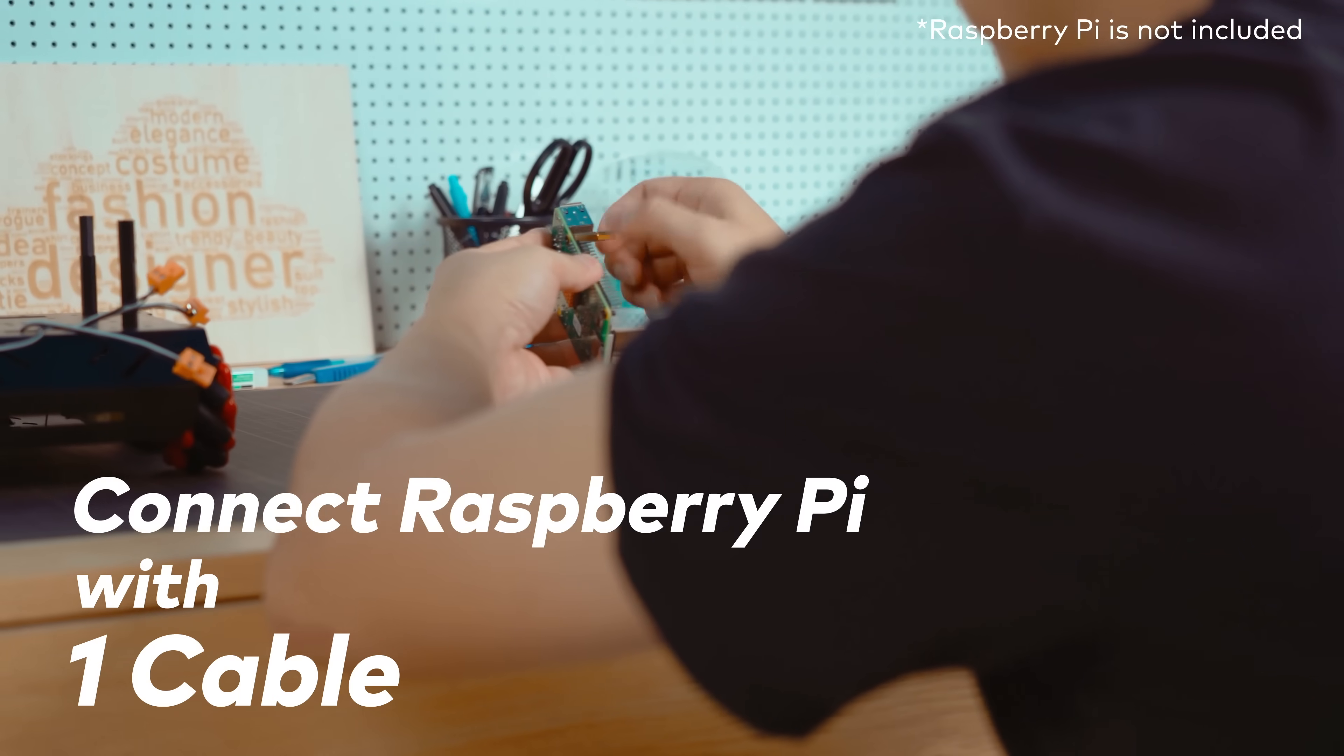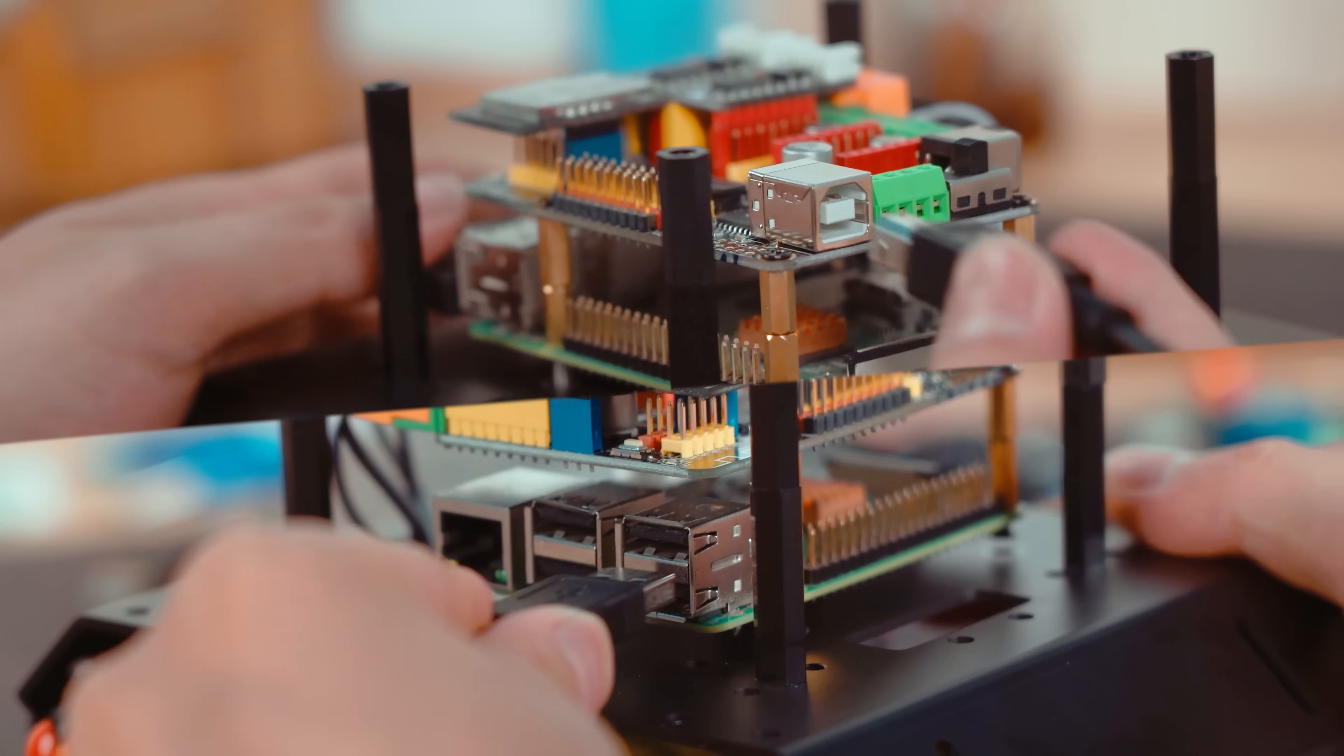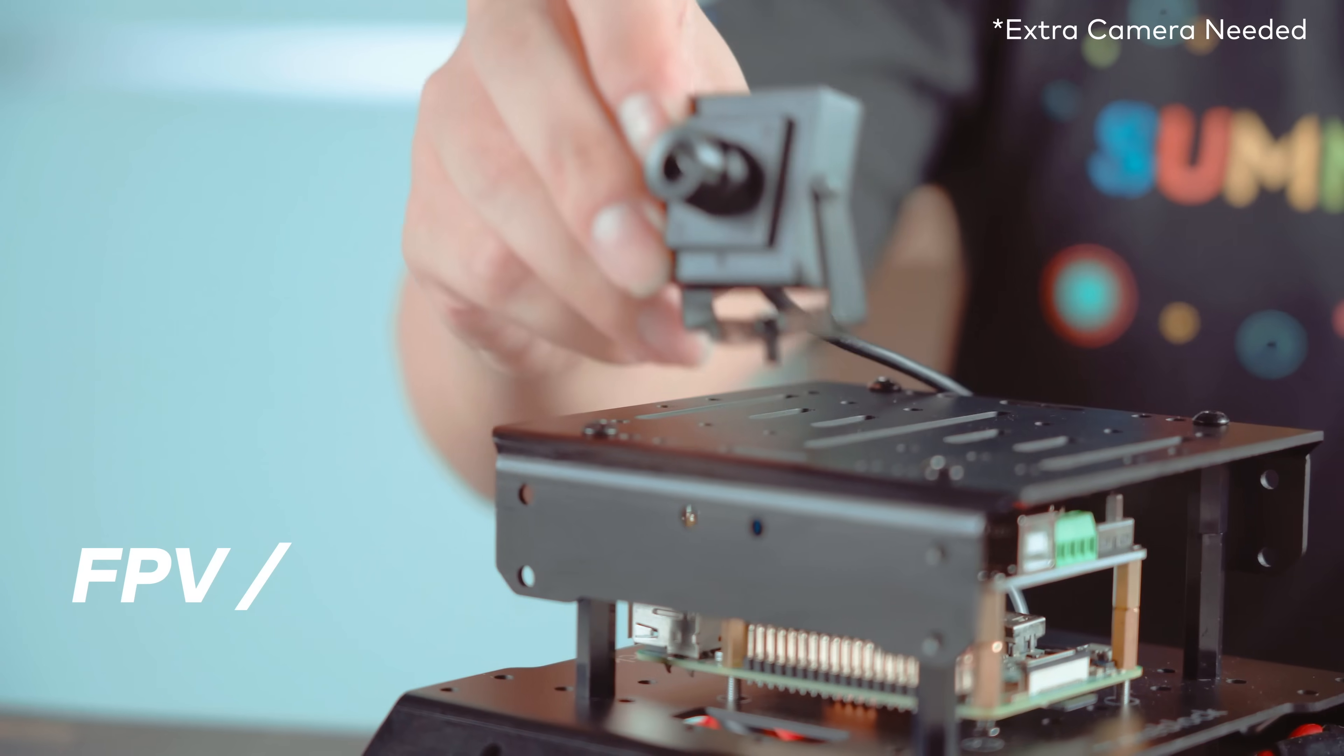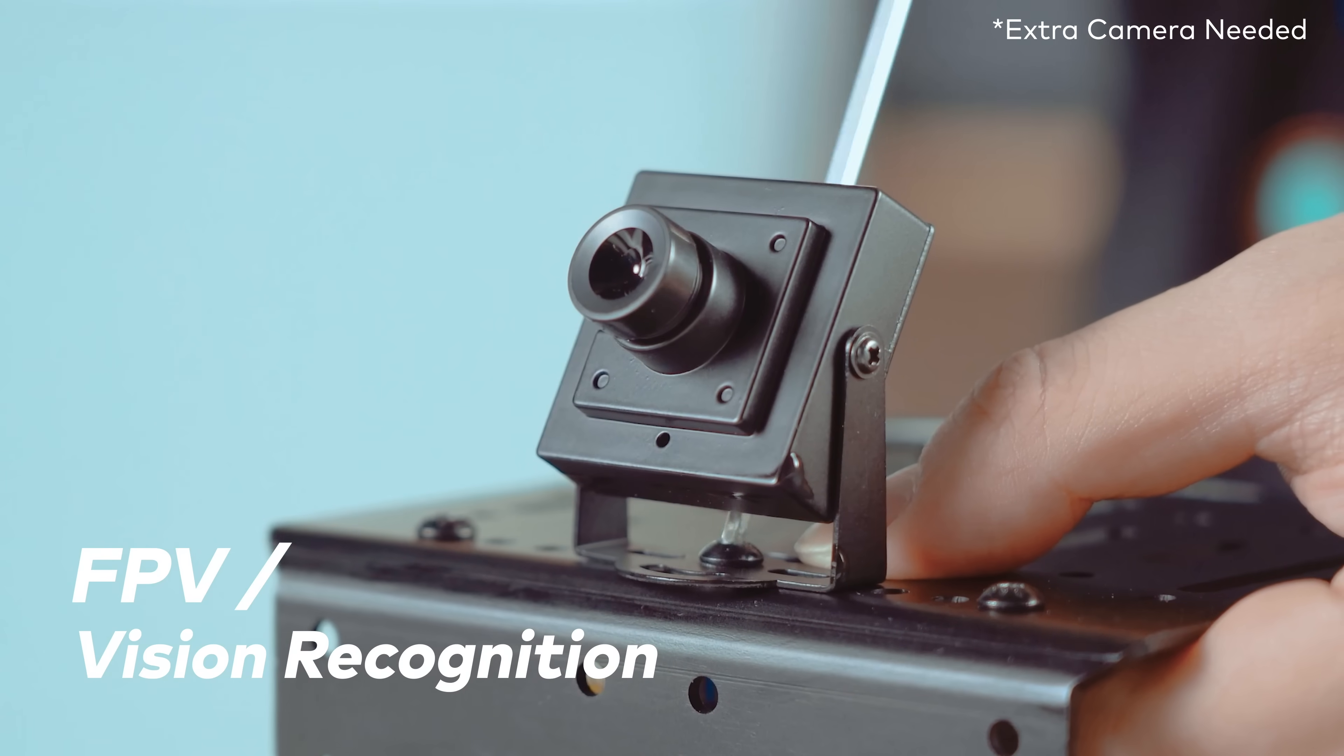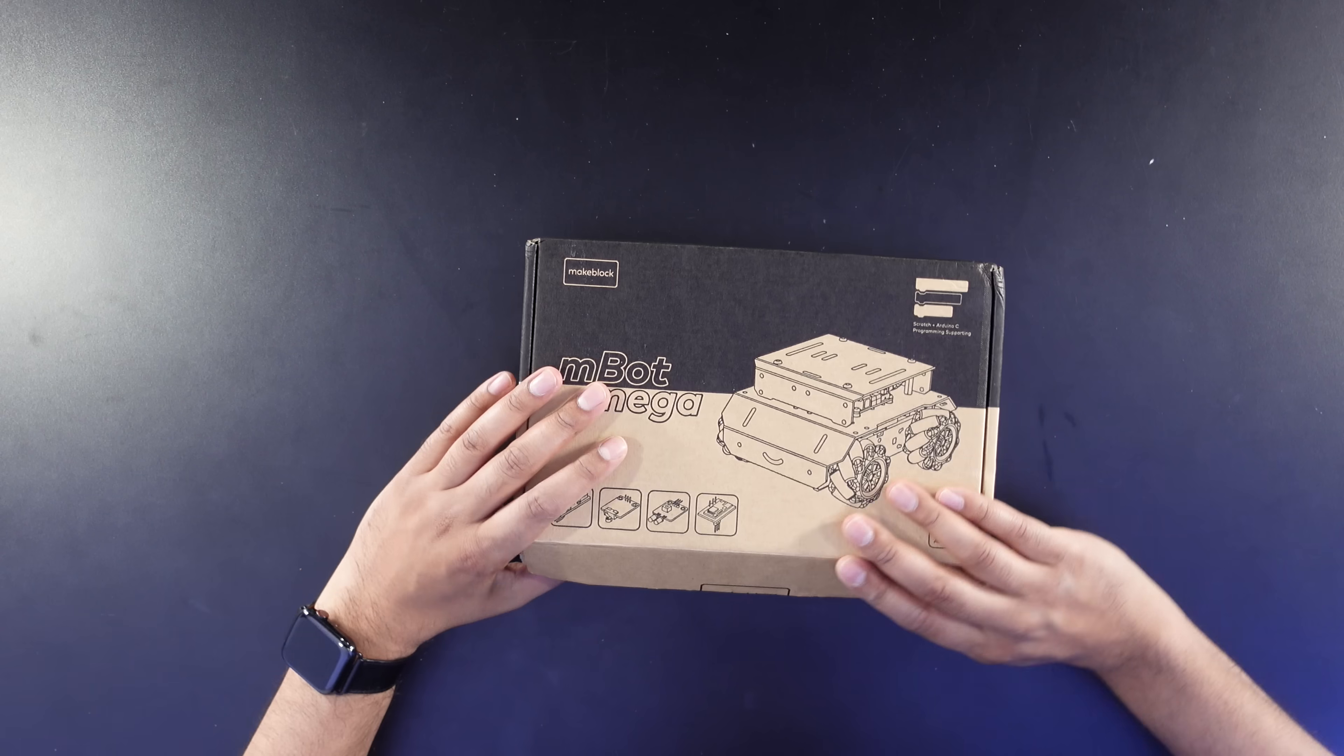Now the M-Bot Mega can also integrate well with Raspberry Pi. So you can do a lot more fun and advanced applications.